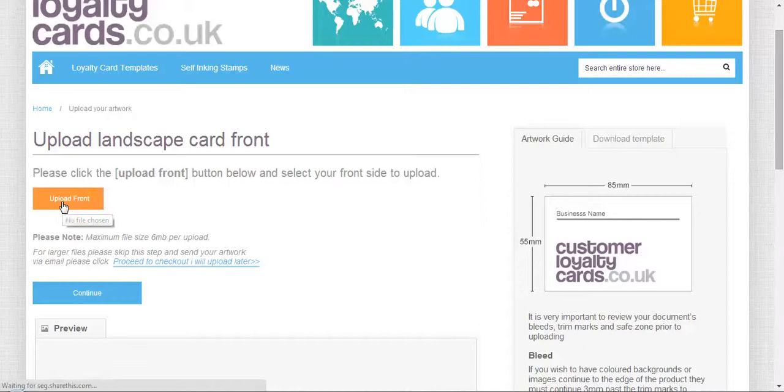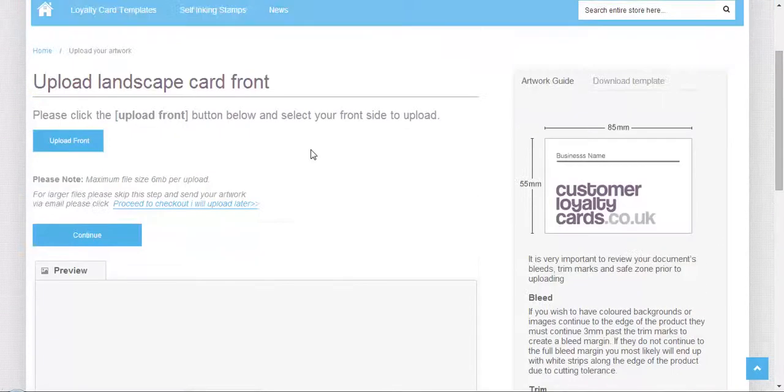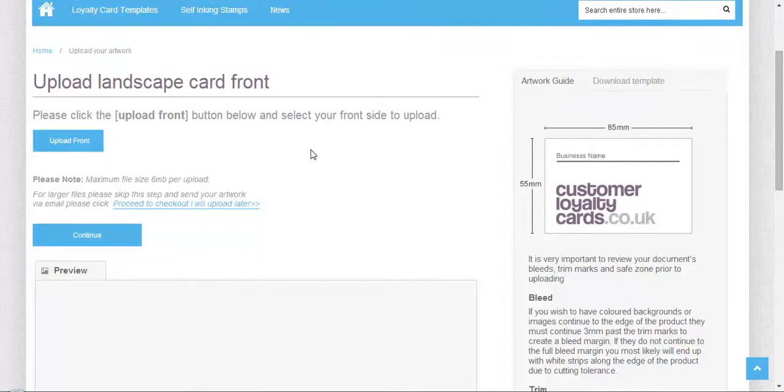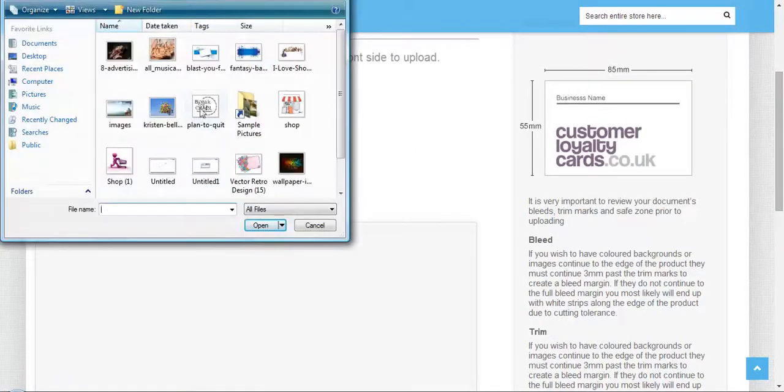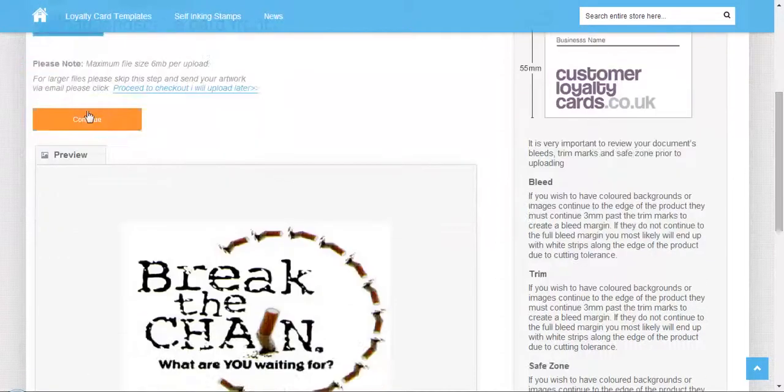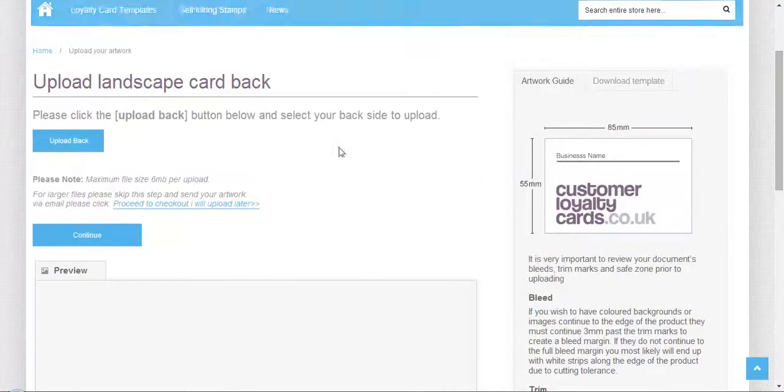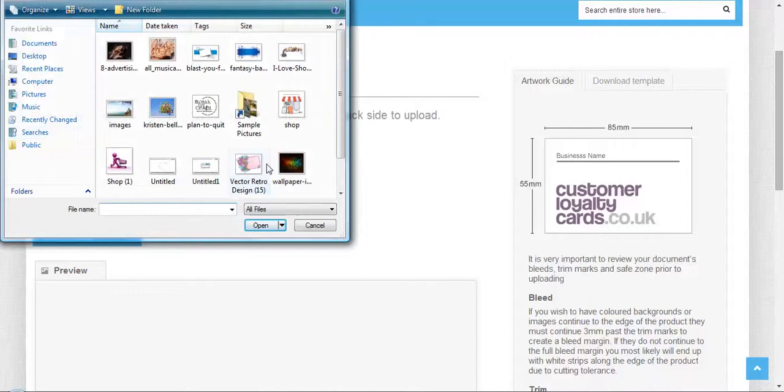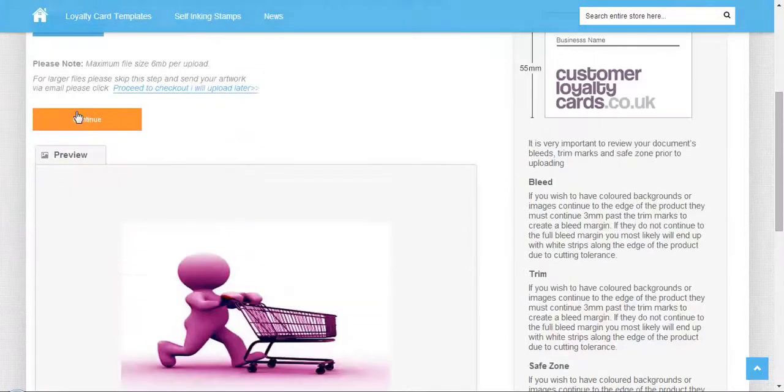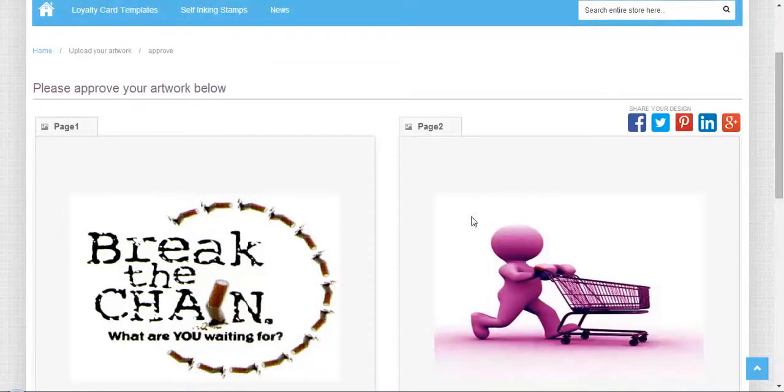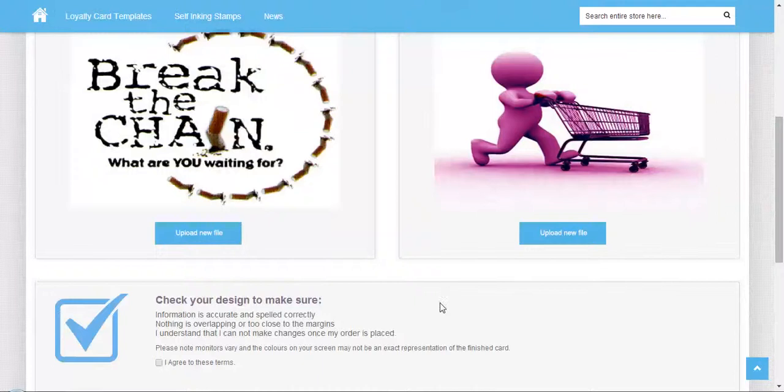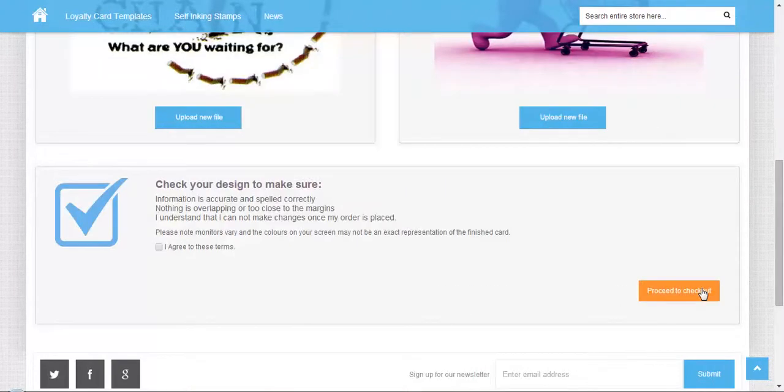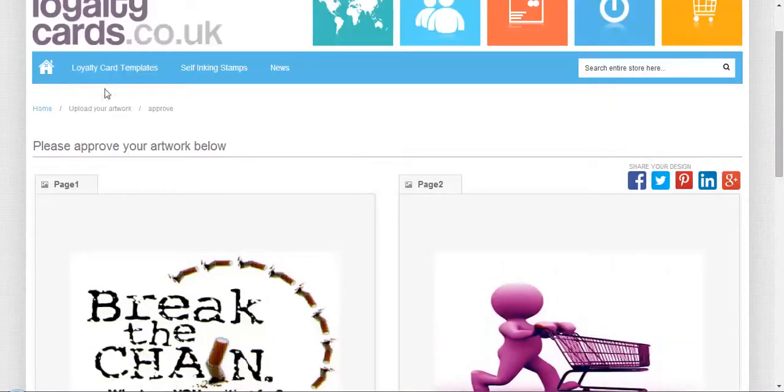Once you upload the front design, it will be previewed here. Click on continue and it will ask you for the back design. After uploading both, this is the preview which will appear to you and then you can simply proceed to checkout.